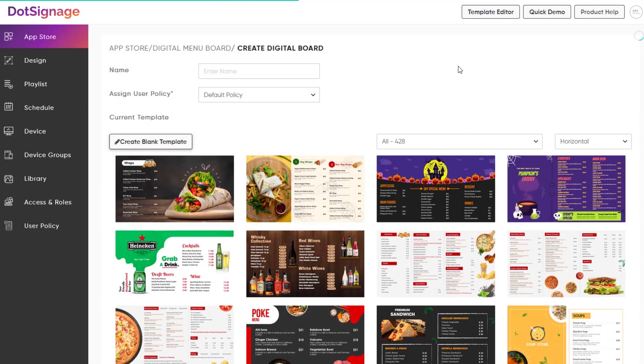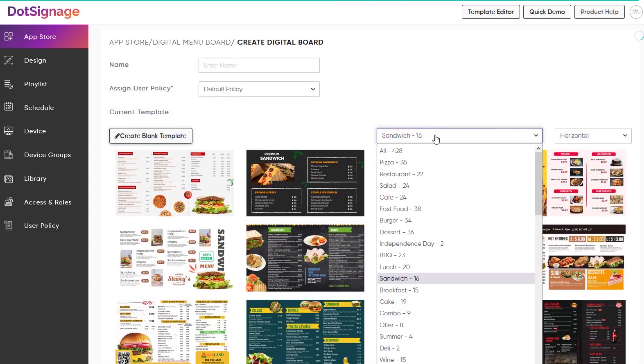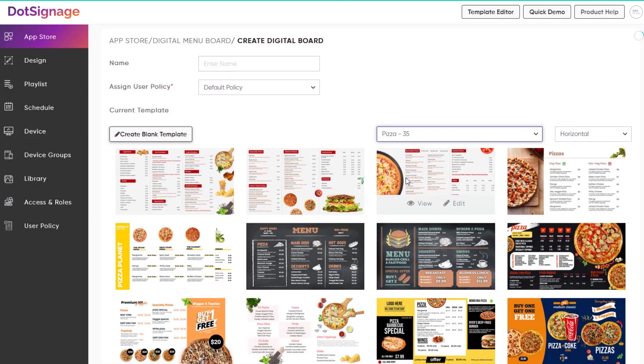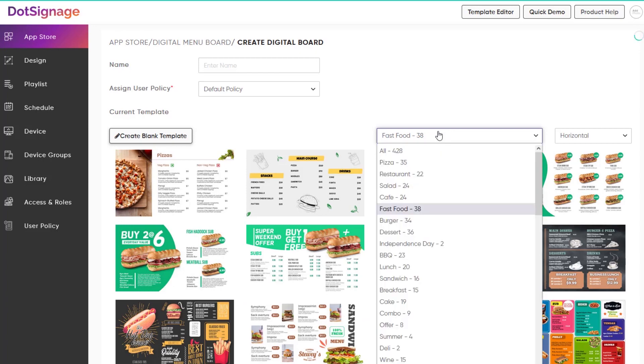You will see the list of in-built, beautifully created, ready to edit templates. This can be filtered based on categories as well. You can also select the template layout based on your device orientation.